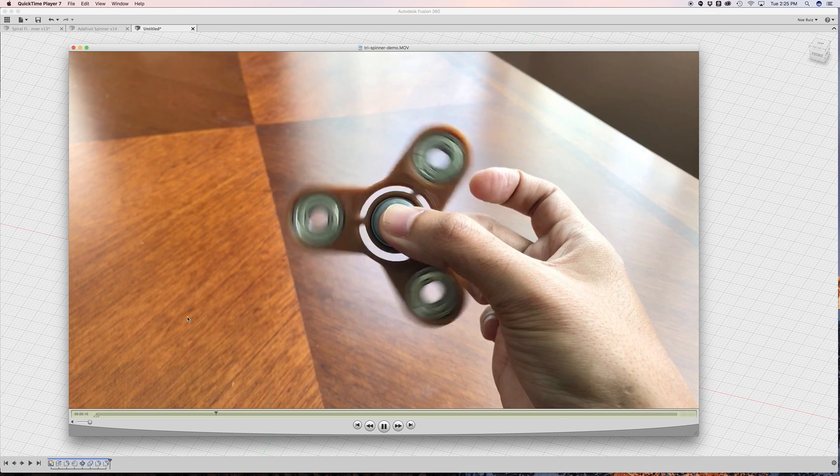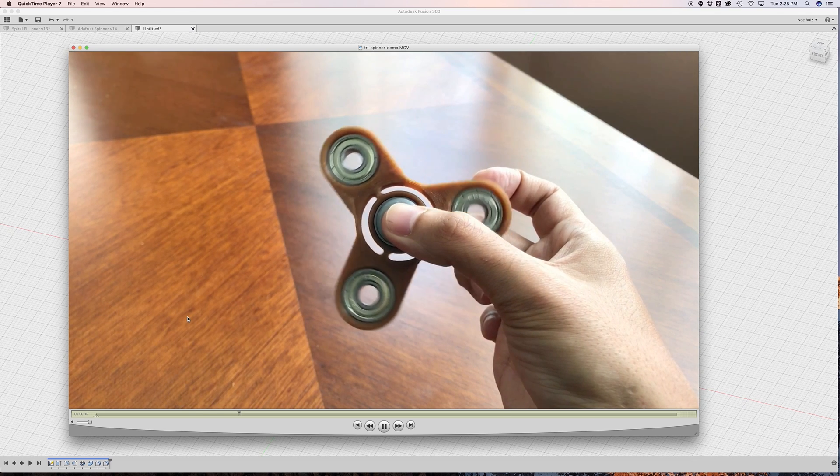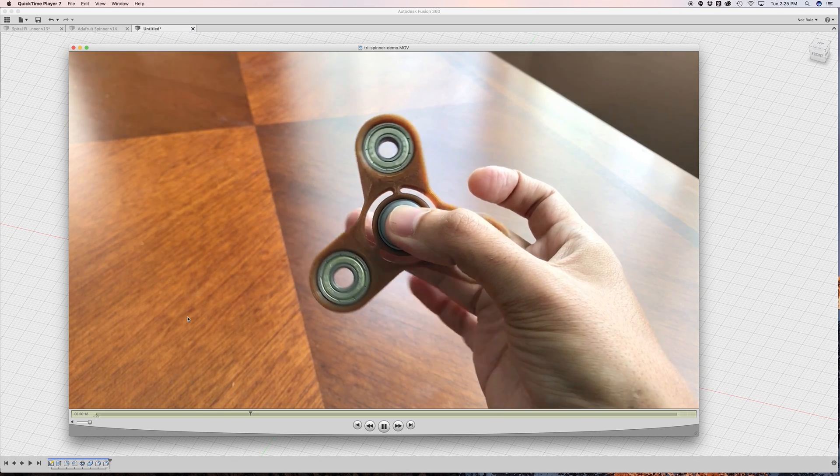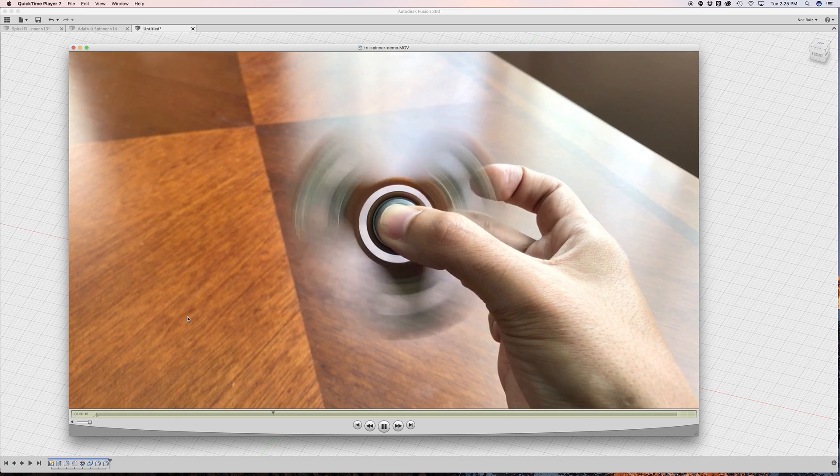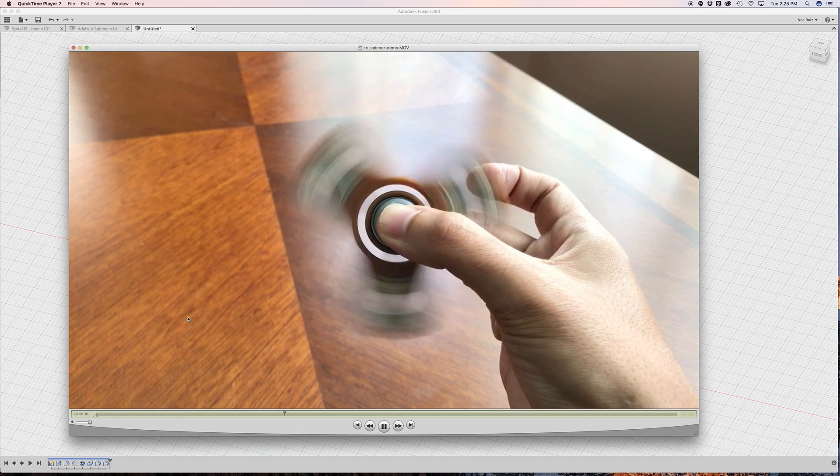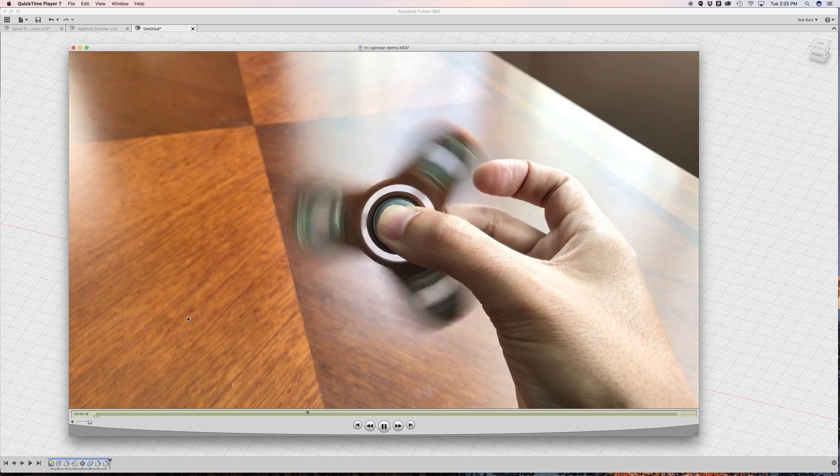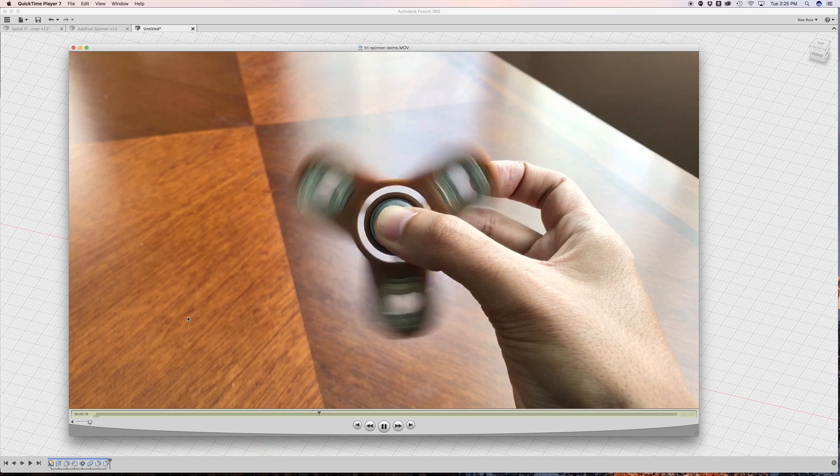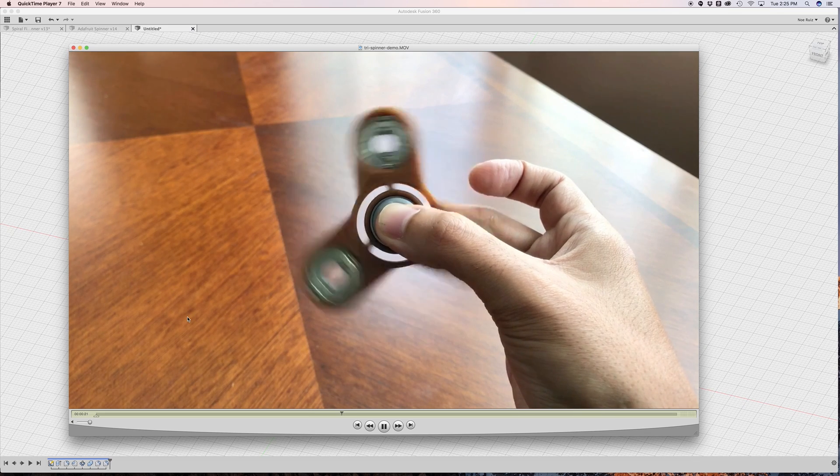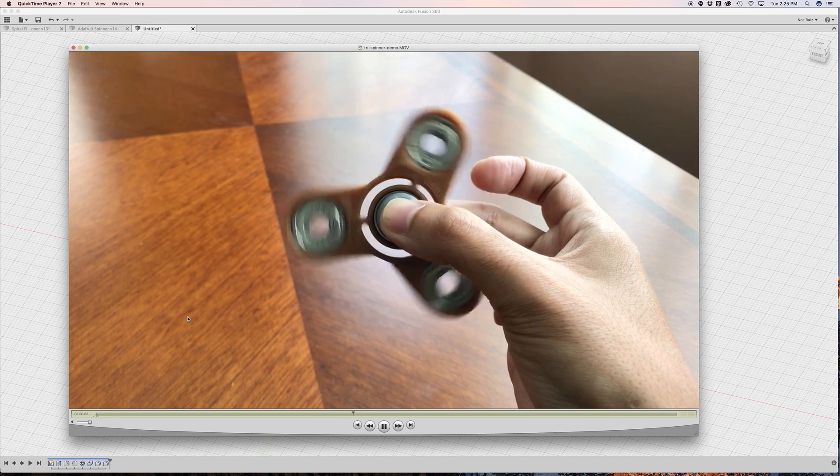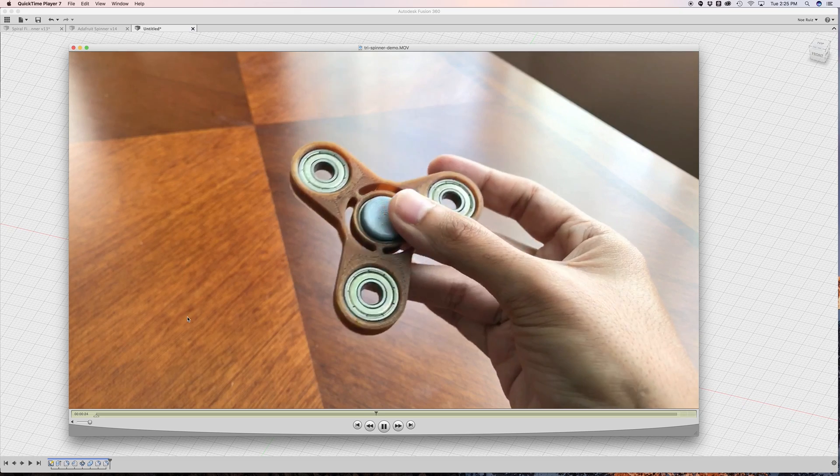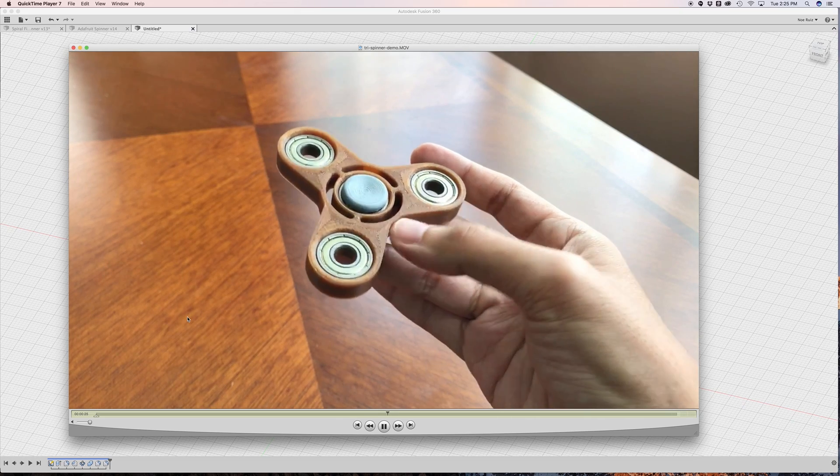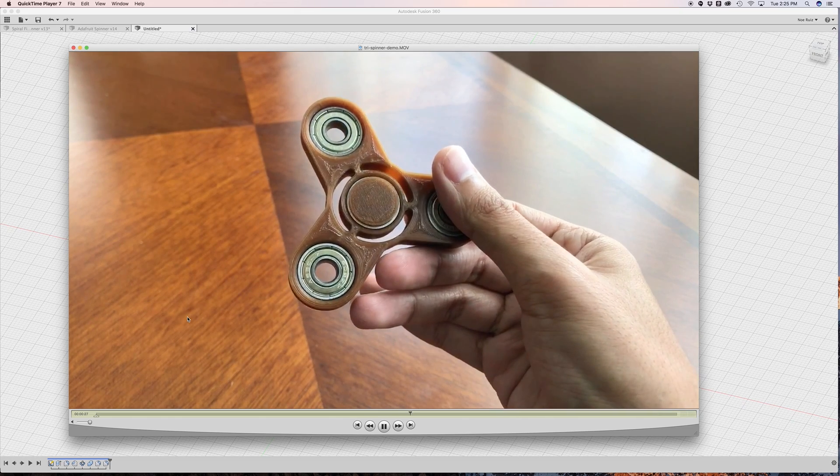This is the tri-spinner where there's three arms and each arm has a bearing in the center of it and this provides the spinner with a lot more weight which gives it a lot more momentum when you're spinning it. So you can actually spin this thing really really fast.